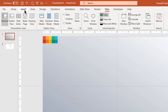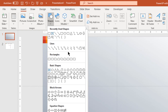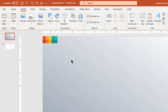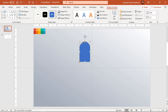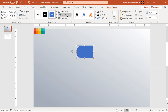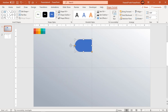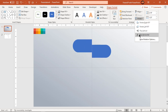Next go to the Insert tab and draw a top corner rounded rectangle. Rotate it by 90 degrees and make it no outline. Adjust its size and then duplicate it using Ctrl+D. Flip it horizontally and align both shapes as shown.